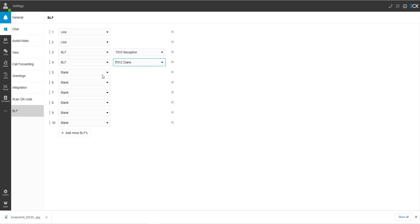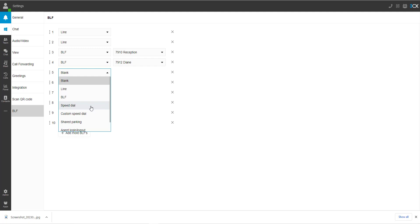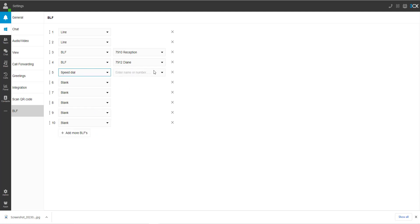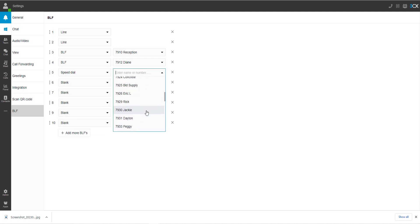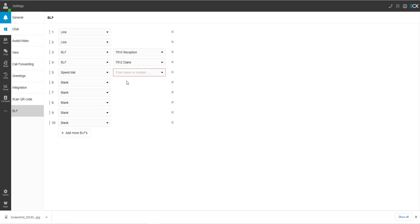Speed dial is a preset speed dial in the system. It can be an outside contact or an internal user. This feature will not show the user status, so we do recommend using the BLF for direct dial buttons.